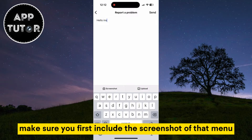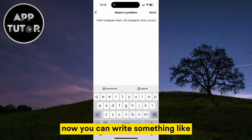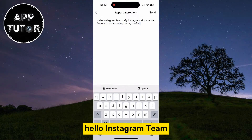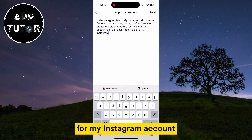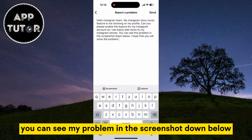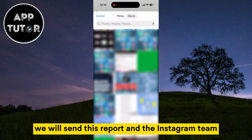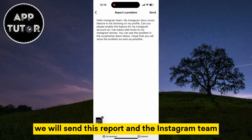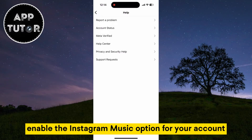First include the screenshot of that menu we took earlier. Then write something like: 'Hello Instagram team, my Instagram Story music feature is not showing on my profile. Can you please enable the feature for my account so I can add music to my Stories? You can see my problem in the screenshot below. I hope you will solve the problem as soon as possible.' Send this report, and the Instagram team should see it in a day or two and hopefully enable the music option for your account.